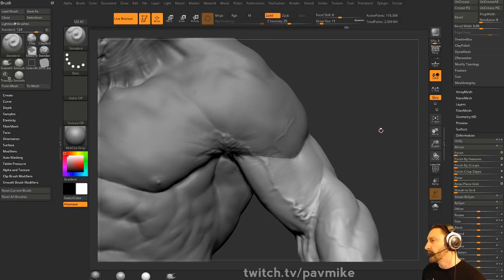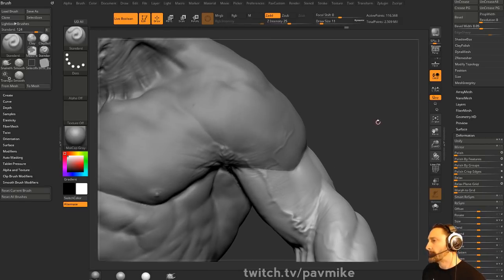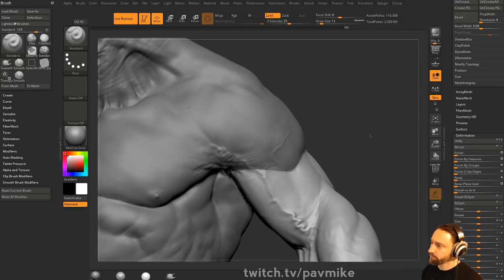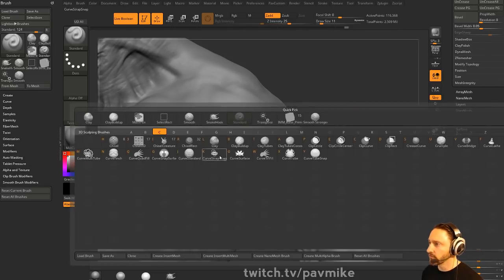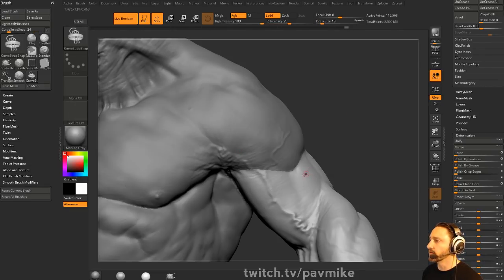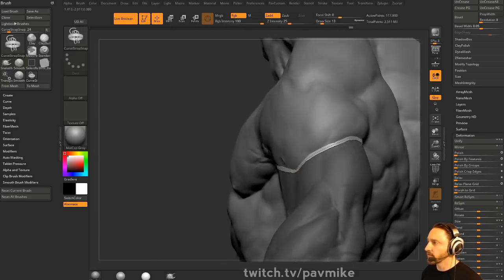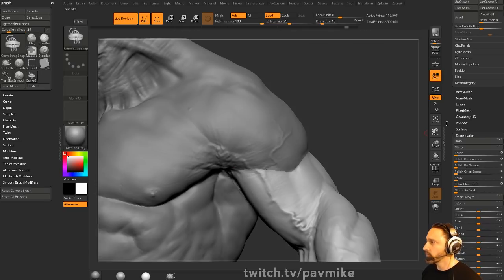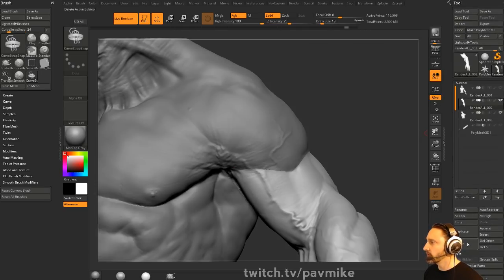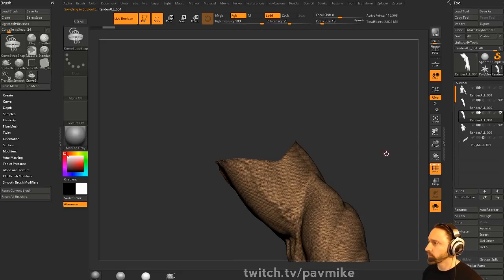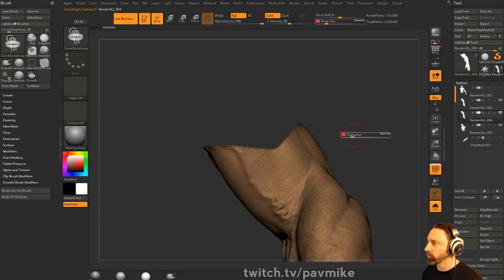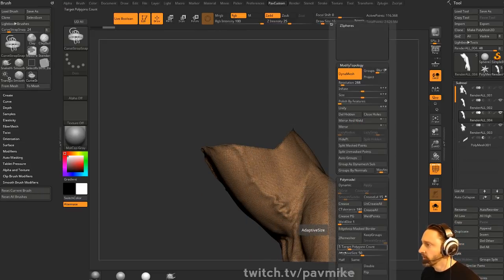A couple of different ways we can cap that off. So one thing we can do is go to Brush, Curve Strap, Snap, and then we can hold Shift and snap a curve around that, and then cap that curve geometry off. Or we can try duplicating this off here and do a Z Remesher. I can freeze that border, but I want to simplify that border a little bit, so I'm not going to freeze it. Let's go half Z Remesher.